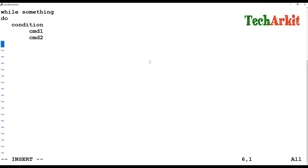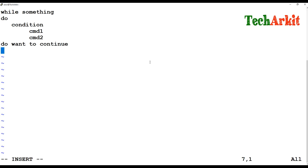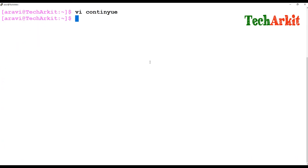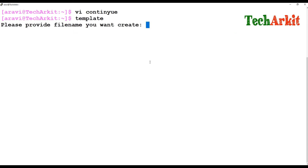After executing the commands, it will ask: do you want to continue? If you say yes, the loop continues again and again. If you say no, it exits the script. This is the continuous script we are going to see. Let me create a template called 'continue script'.